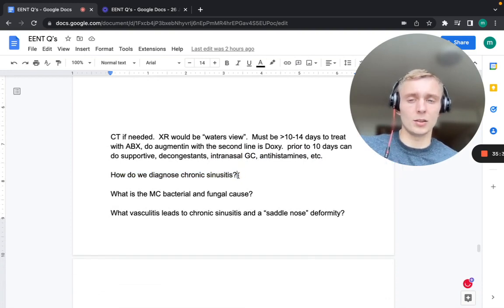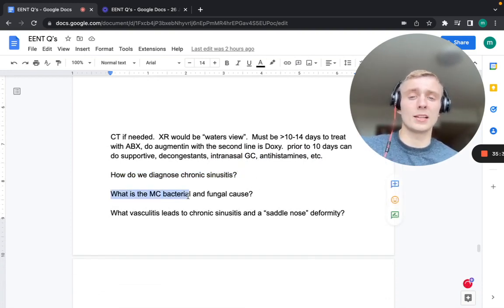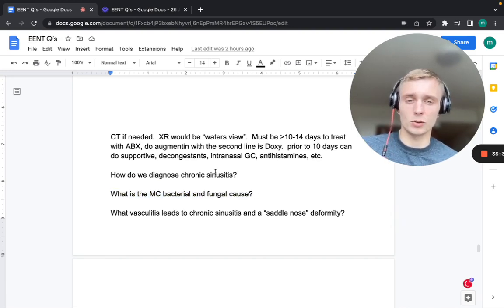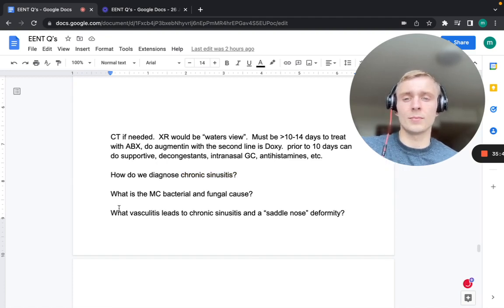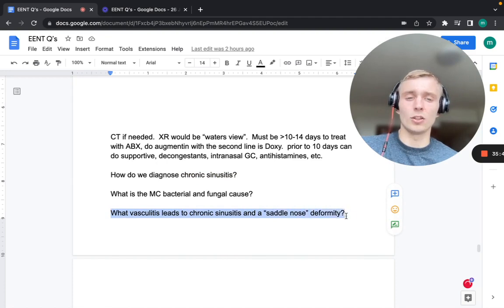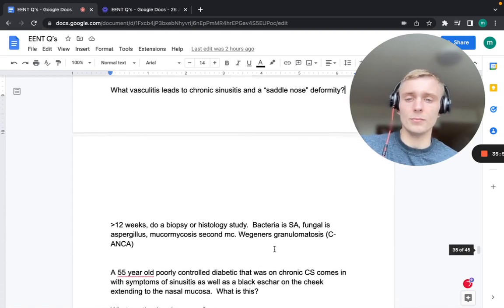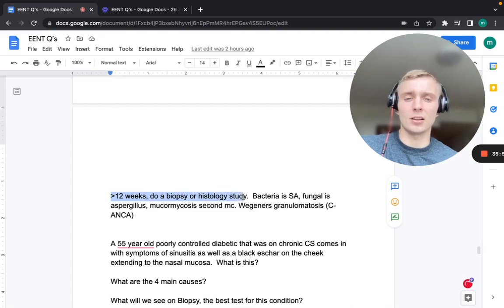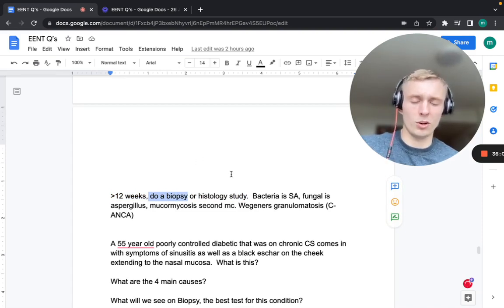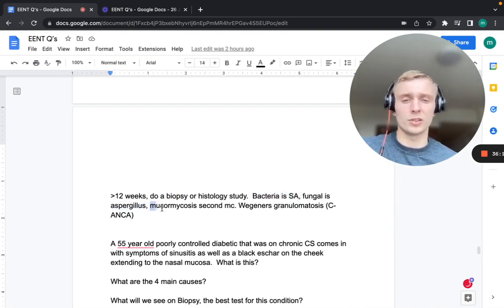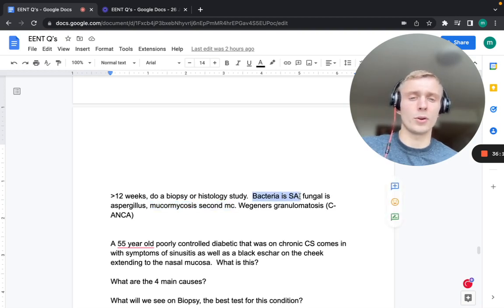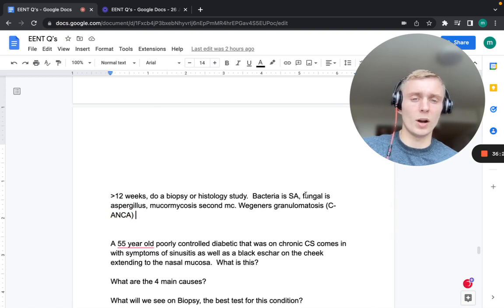Chronic sinusitis (over 12 weeks) is diagnosed by biopsy and histologic study. Most common bacterial cause: Staph aureus. Most common fungal cause: Aspergillus (with Mucormycosis second). The vasculitis that leads to chronic sinusitis and saddle nose deformity is Wegener's granulomatosis (GPA), which has c-ANCA positivity.